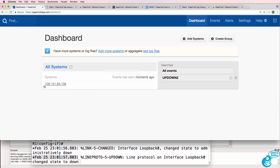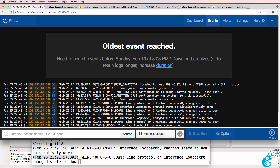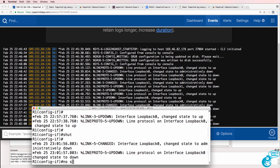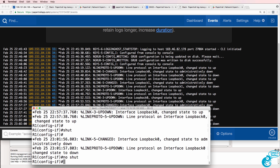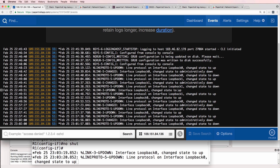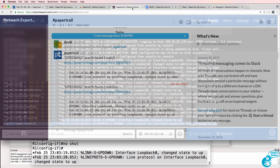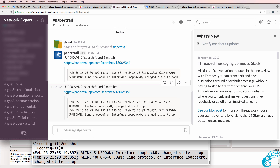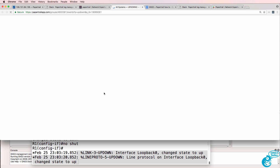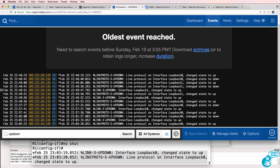I'll go back to my dashboard and look at my GNS3 device. I'll no-shut the interface. The interface has come up on GNS3 and it's now showing up in PaperTrail — the time looks good. I've just got a notification from Slack that something's happened, and I can now see that the interface has come up. Clicking on this link in Slack takes me to that search in PaperTrail where I can see what's happening.